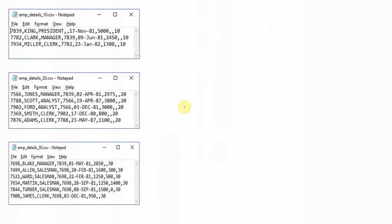Now let's look at a use case to understand how inline external tables are comparatively better. Using a traditional external table and using an inline external table both access the same data — but how is it better? For example, suppose I want to access data from three different CSV files: one containing employees in department 10, one for department 20, and one for department 30.